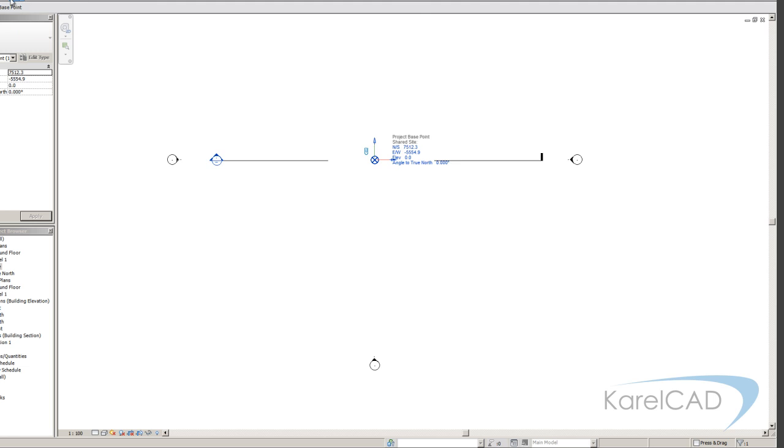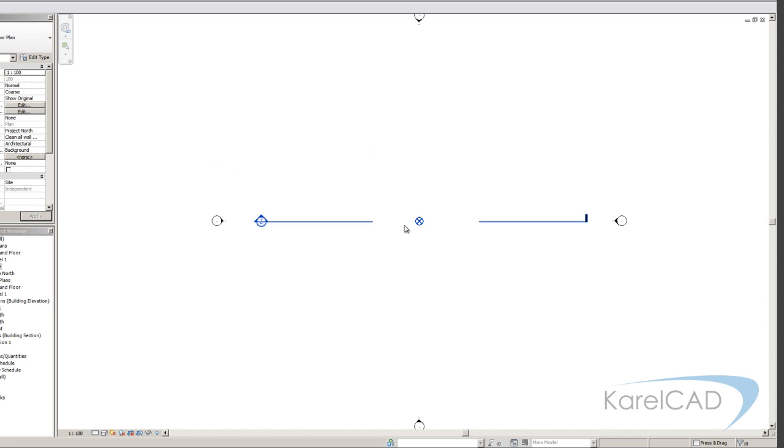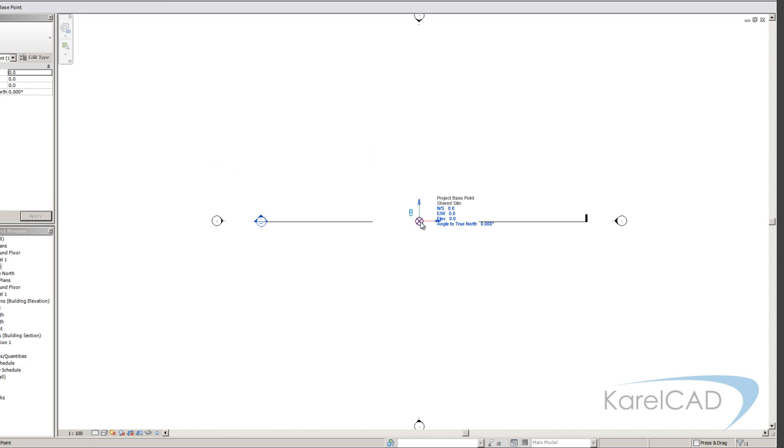Once I make sure it's clipped, then moving it actually moves the whole plate. And you can see everything just went with it then. So moving it while it's clipped moves the plate. Moving it while it's unclipped moves it around on the plate. And that's important.